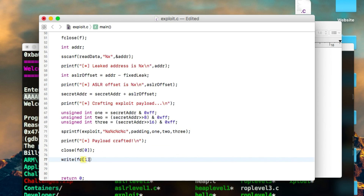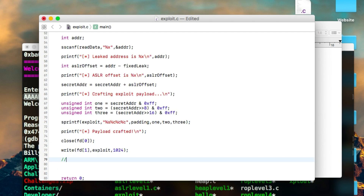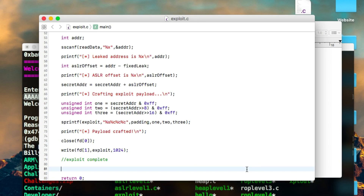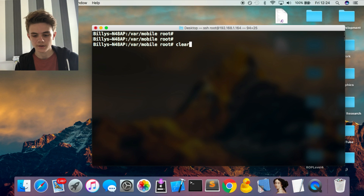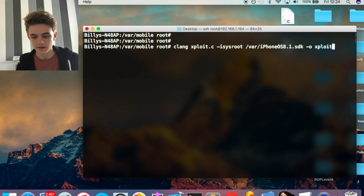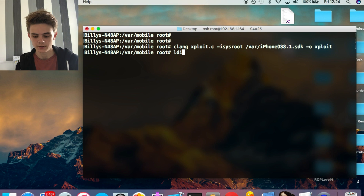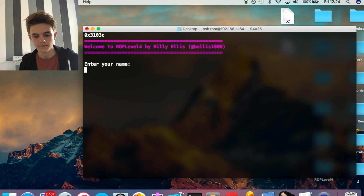We close the file descriptor and write the exploit payload into the write end of the pipe — into fd[1] — with enough bytes to trigger the overflow. That's pretty much the exploit. All we need to do now is compile it. Move the C code over to your device, then use this clang command, specifying your SDK, with -o exploit. Run it and it compiles your exploit into an executable. Sign it with ldid and then run the exploit.